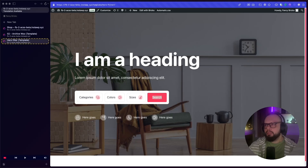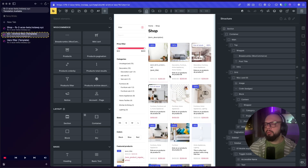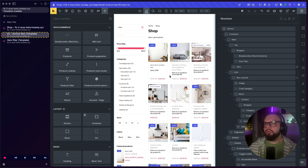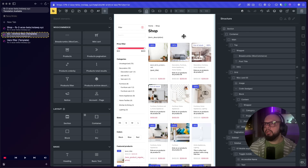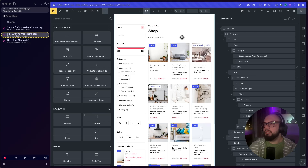The first step is to set up the archive page. You can go to Bricks Builder and create the archive page. For example, this is an archive page for products, but you can create the archive for directories or booking sites.